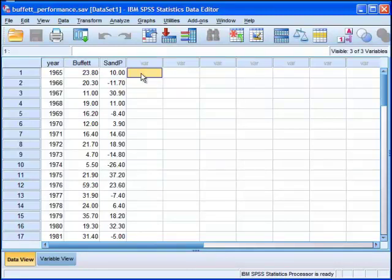I'm going to do it on Warren Buffett's or Berkshire Hathaway's performance data against the S&P 500 Accumulation Index data. And these data are pulled from Berkshire Hathaway's annual report, 2010.